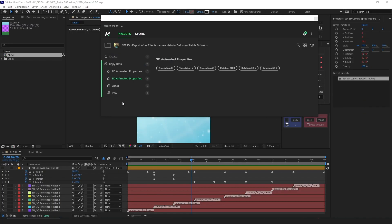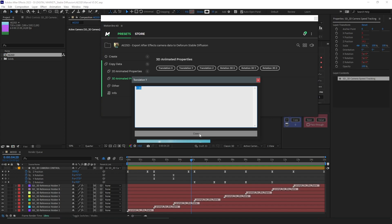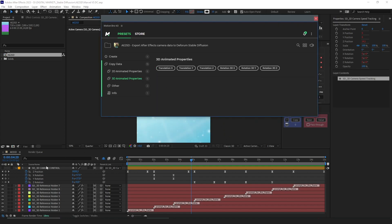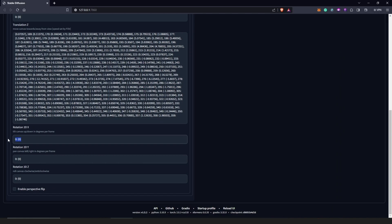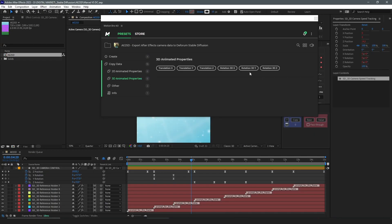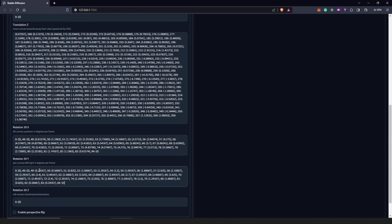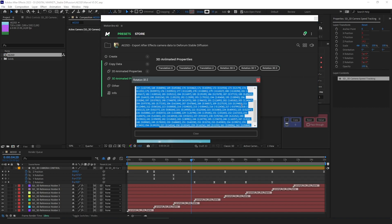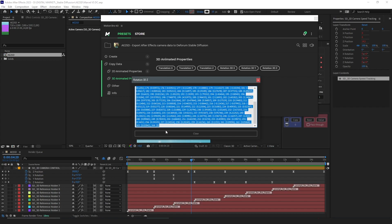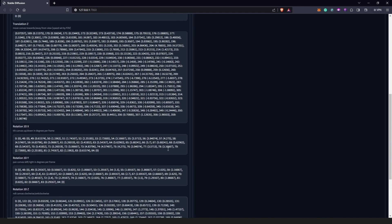All we need to do is copy this and go to Stable Diffusion — for translation Z we come to our keyframes. Once we come to translation Z, we do Ctrl+C and copy all of it, and we do this for everything else. If you go to translation Y and have nothing animated, it's going to be zero. We copy translation Z and X rotation — clicking it shows everything we animated. We copy with Ctrl+C and paste it in Stable Diffusion. The last one will be rotation Z, which has a lot of keyframes, and we also copy and paste that.